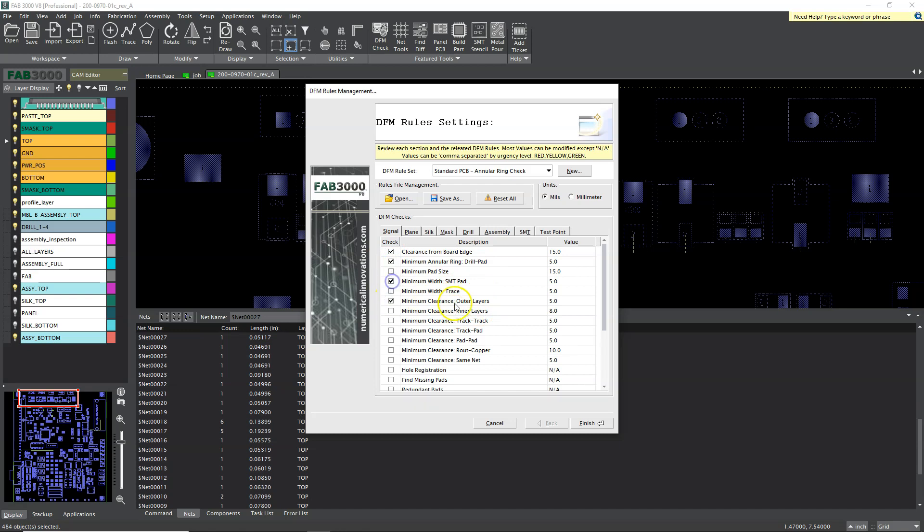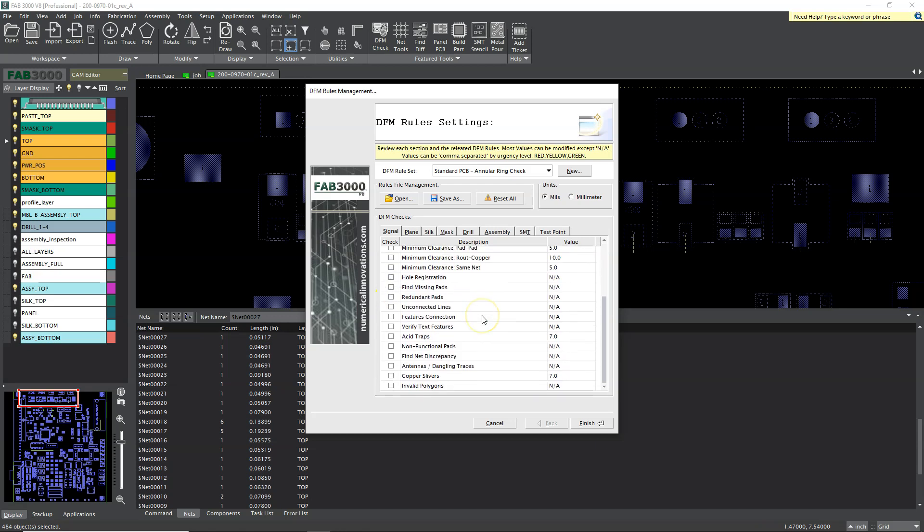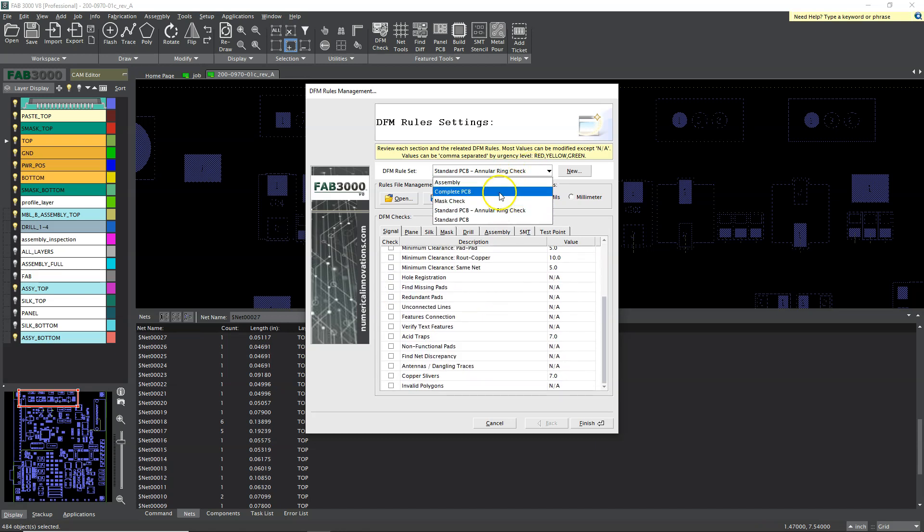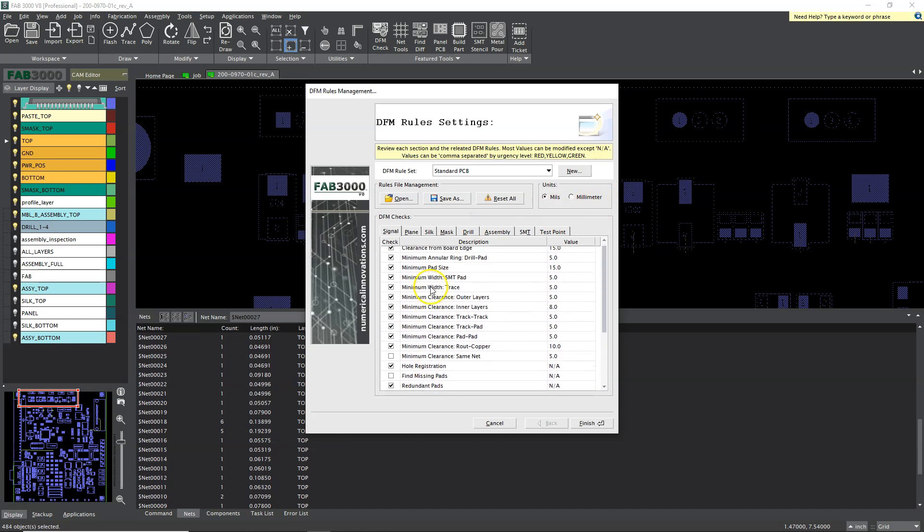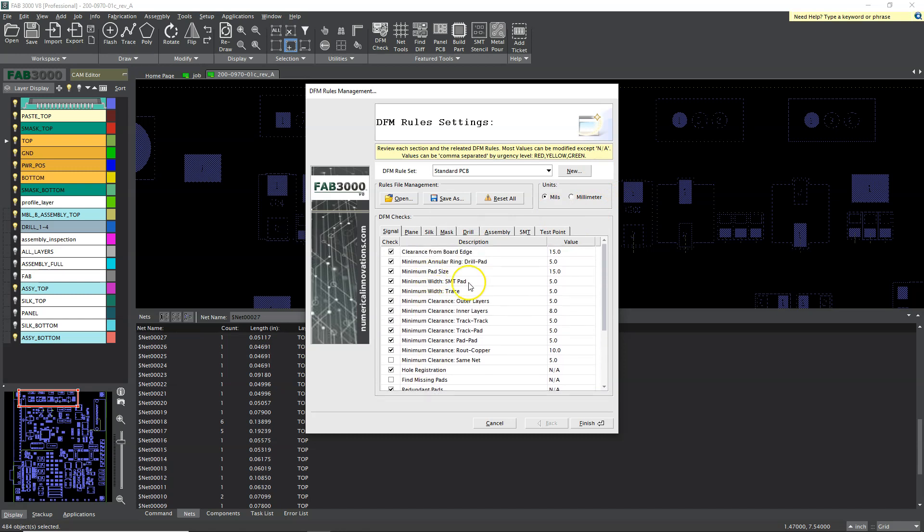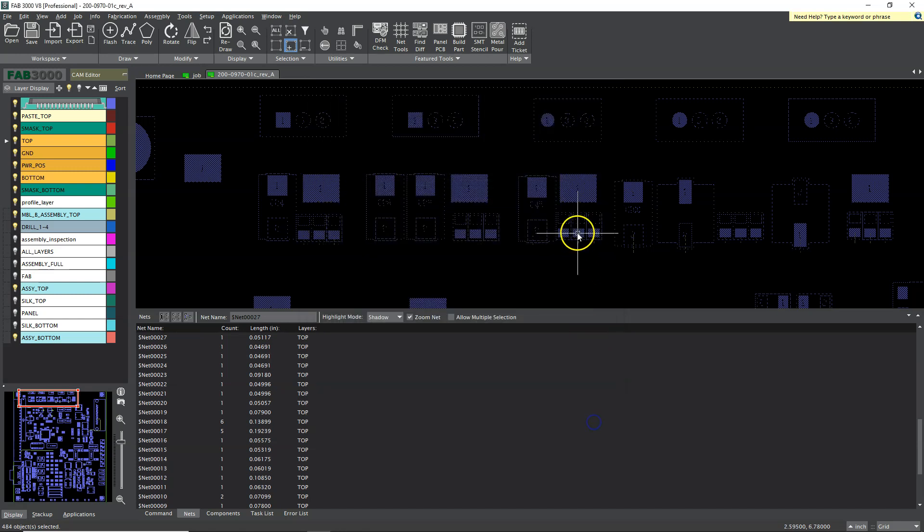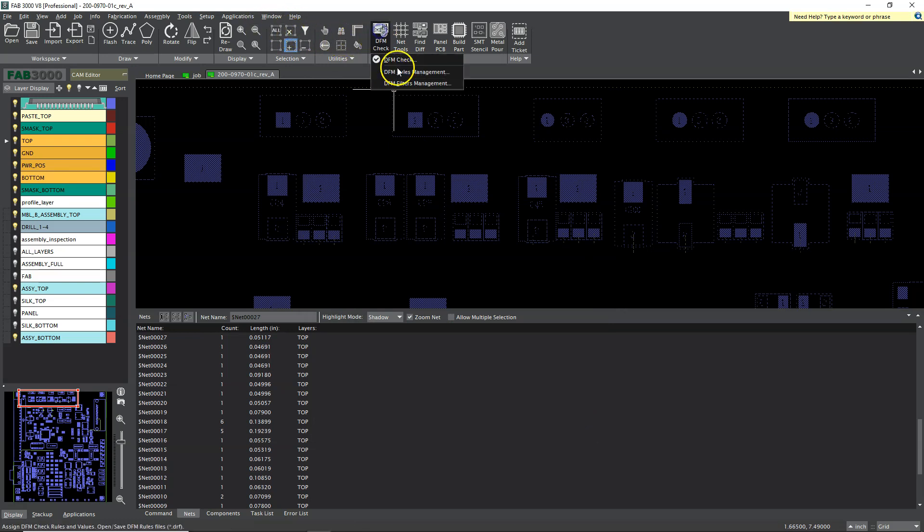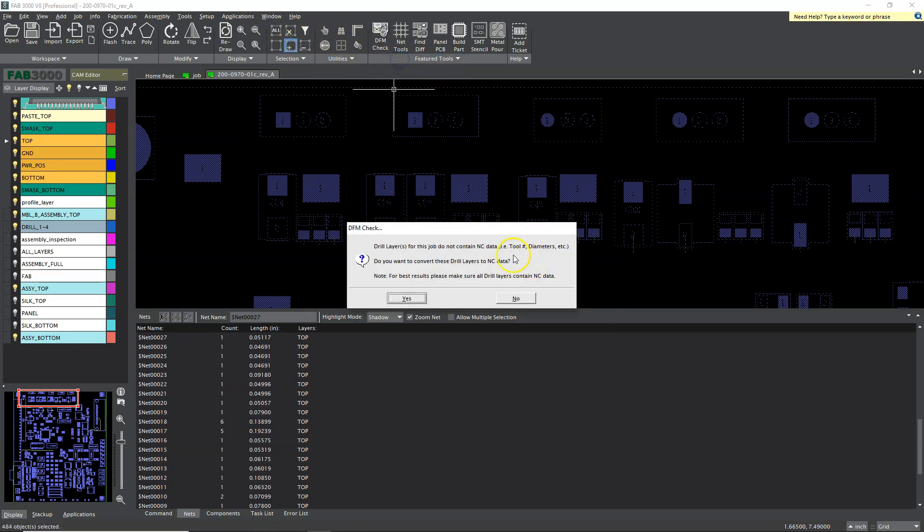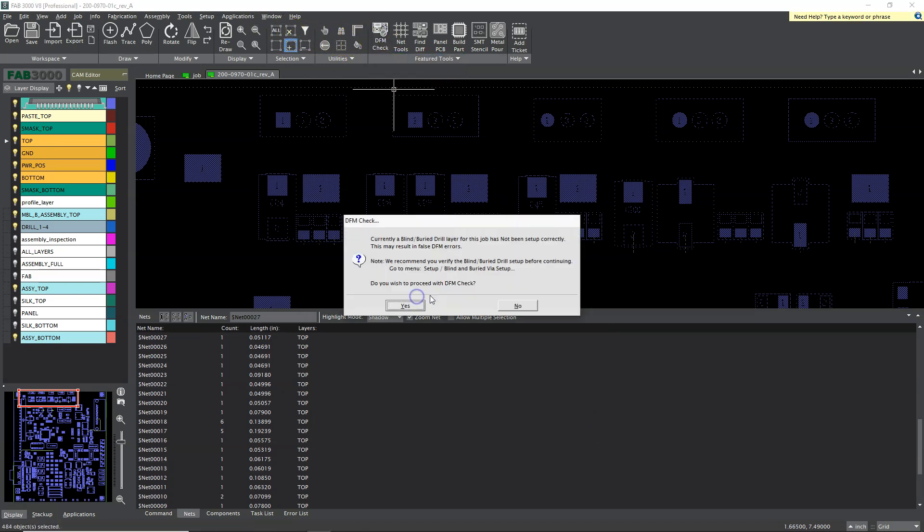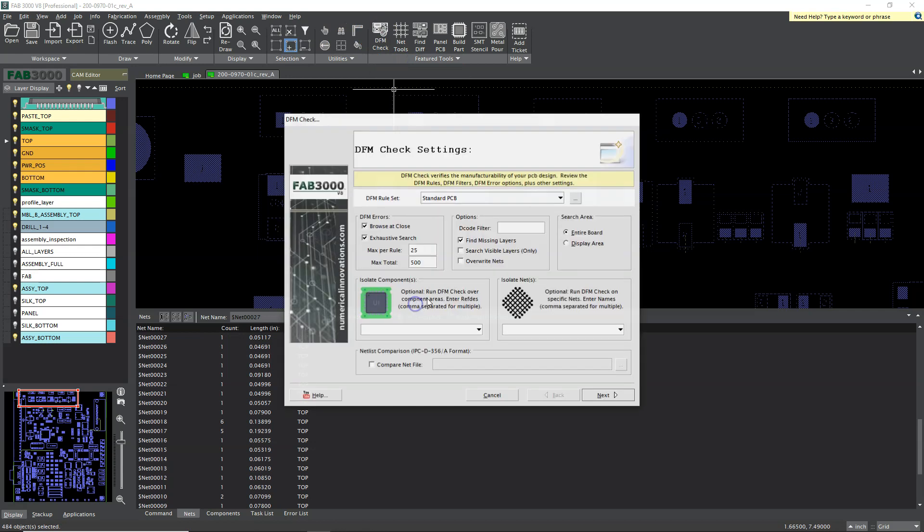So I'll select a few of these, you could do a standard PCB check, let's do complete, let's do standard PCB, and then it pre-selects all of these things, so let's hit finish. And then you want to do your DFM check, hit yes yes.